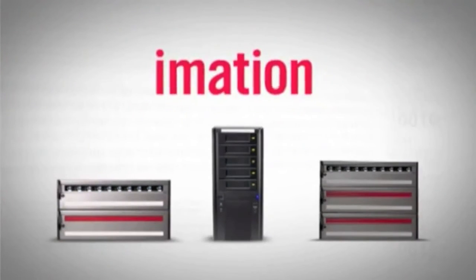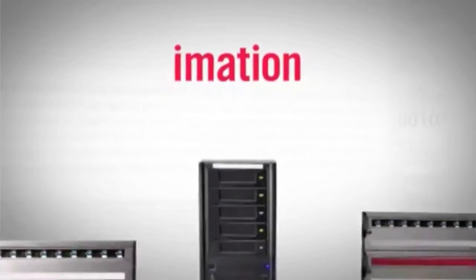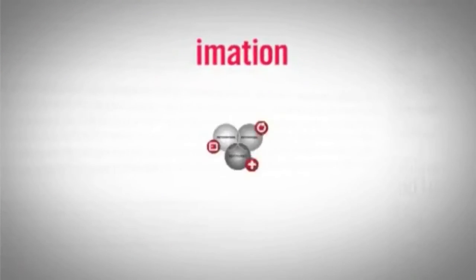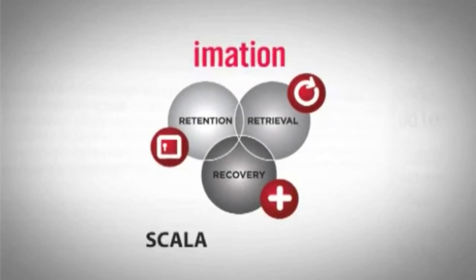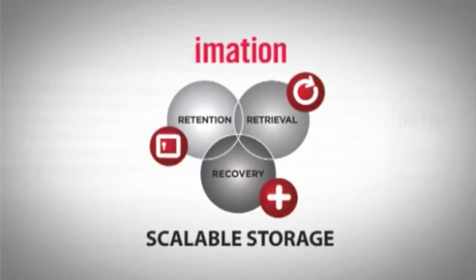Contact us today or visit our website and find out how iMation's InfiniVault storage solution may be just what you're looking for.